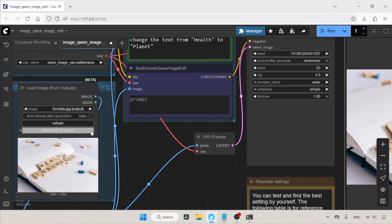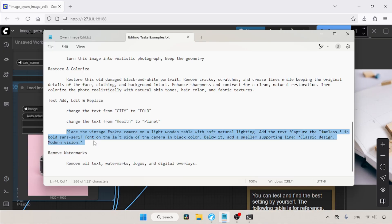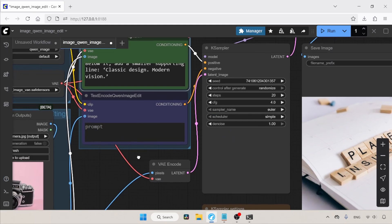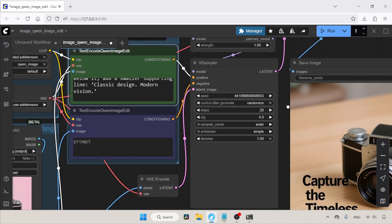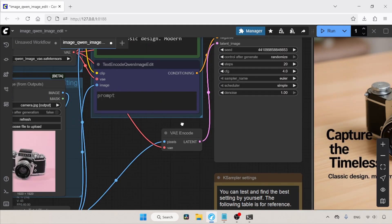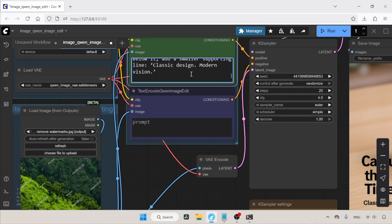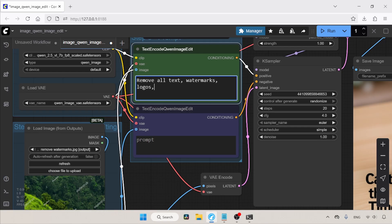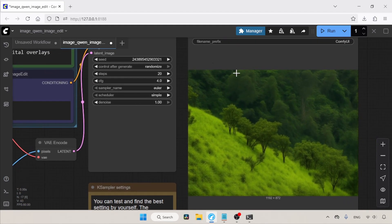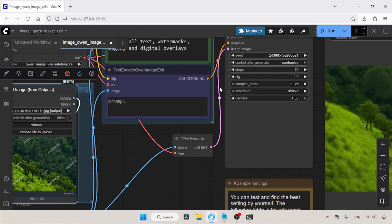Let's try to create a product advertisement using a camera photo — I made a prompt using ChatGPT. The text alignment in the result is not good, but the camera looks similar to the original with some minor issues with the text on the lens. Let's also see if this model can remove watermarks — in the positive prompt: remove all text, watermarks, logos, and digital overlays. Although the watermarks are removed, the image looks somewhat similar to the original.